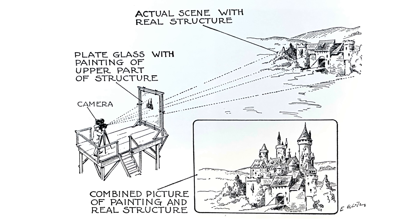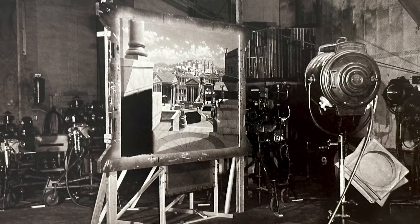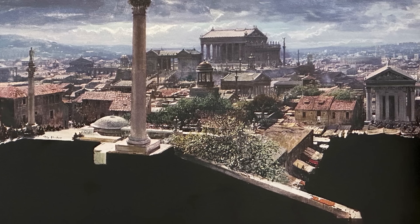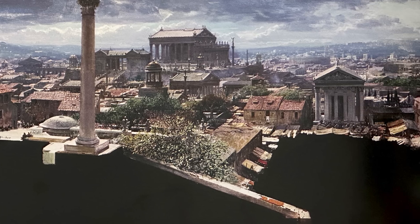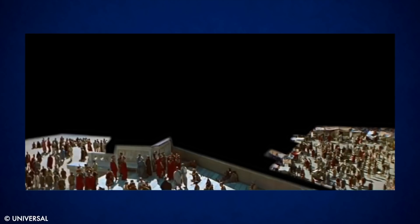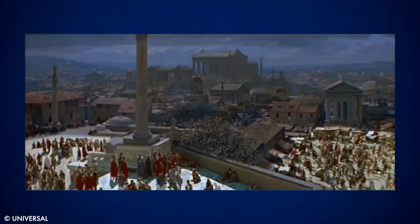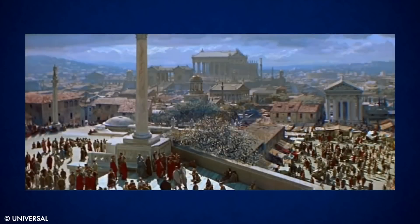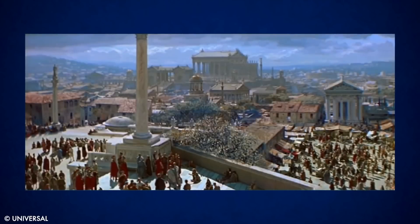In the past, filmmakers would film an actual scene through a plate of glass. The glass was painted to fill in the areas that the filmmaker wanted to enhance. In the end, what the camera recorded looked much different than what was recorded on location.